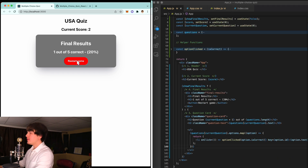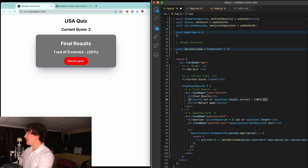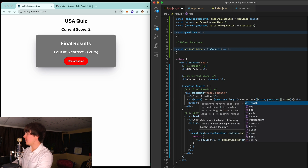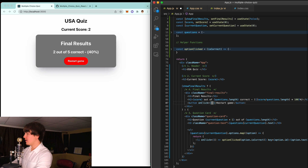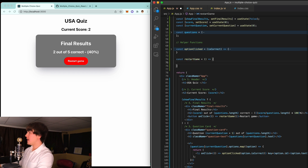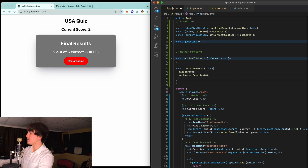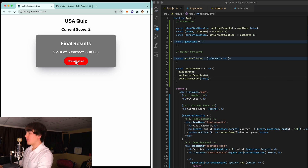There we go — our final results appear. Now if you click Restart Game nothing happens, so let's fix that. In the final results we'll display score out of questions.length. For the percentage we'll use score divided by questions.length times 100. Two out of five correct is 40%. Inside the button we add an onClick calling restartGame. The restartGame function sets score back to zero, sets currentQuestion back to zero, and sets showFinalResults back to false, restarting everything.